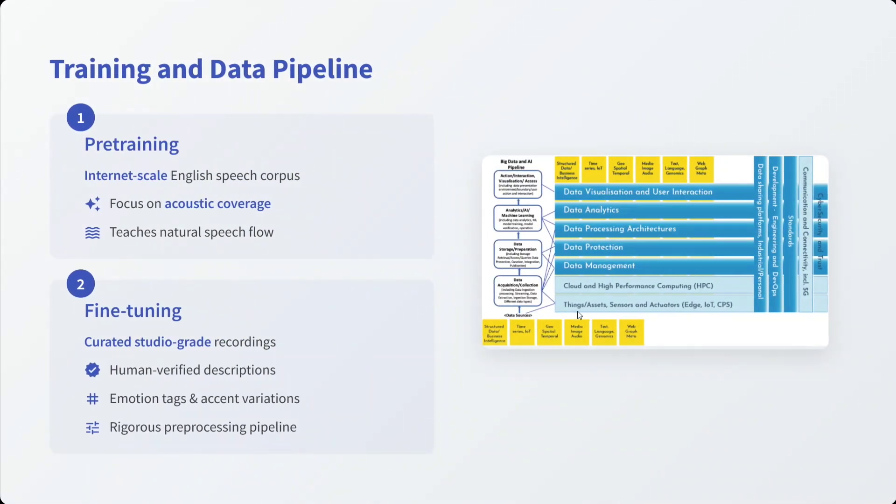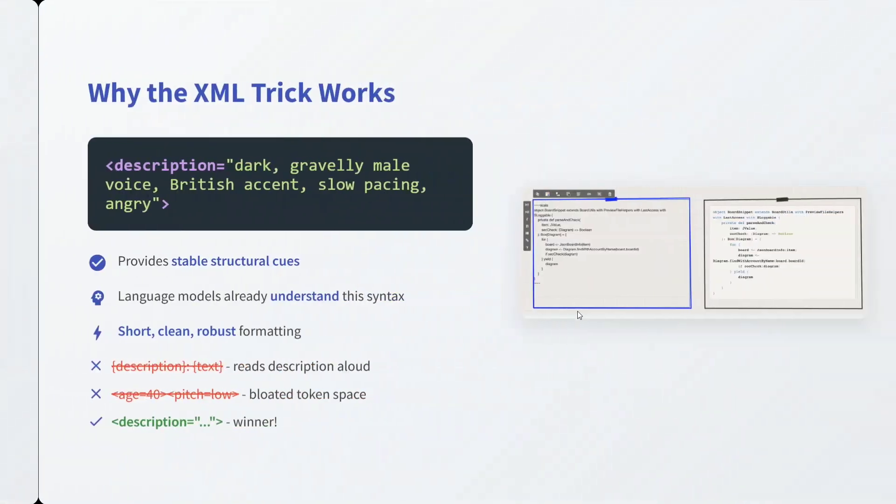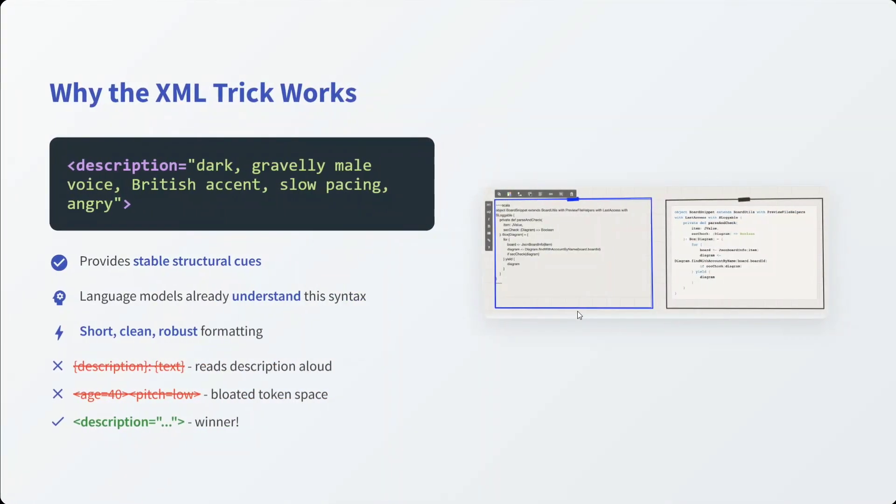Training and data pipeline: pre-training is done on internet-scale English speech corpus. Focus on acoustic coverage and teaches natural speech flow. Then fine-tuning is done on curated studio-grade recordings. Human-verified descriptions are given, emotion tags, and accent variation. Rigorous pre-processing pipeline is there.